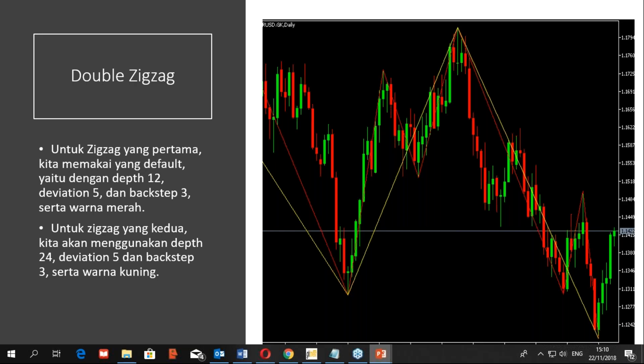Untuk zigzag pertama, kita bisa mengaplikasikan setting default yaitu depth 12, deviation 5, dan backstep 3, serta warna merah. Untuk zigzag kedua, kita bisa gunakan depth 24, deviation dan backstep tetap 5 dan 3, dengan warna kuning. Tampilannya adalah double zigzag dengan depth yang berbeda. Kalau kita lihat grafik ini, ada pertemuan antara garis merah dan garis kuning yang merupakan swing high dan swing low yang paling ekstrim. Dengan dua zigzag ini, kita bisa lebih menyaring noise atau mengurangi kemungkinan repaint.